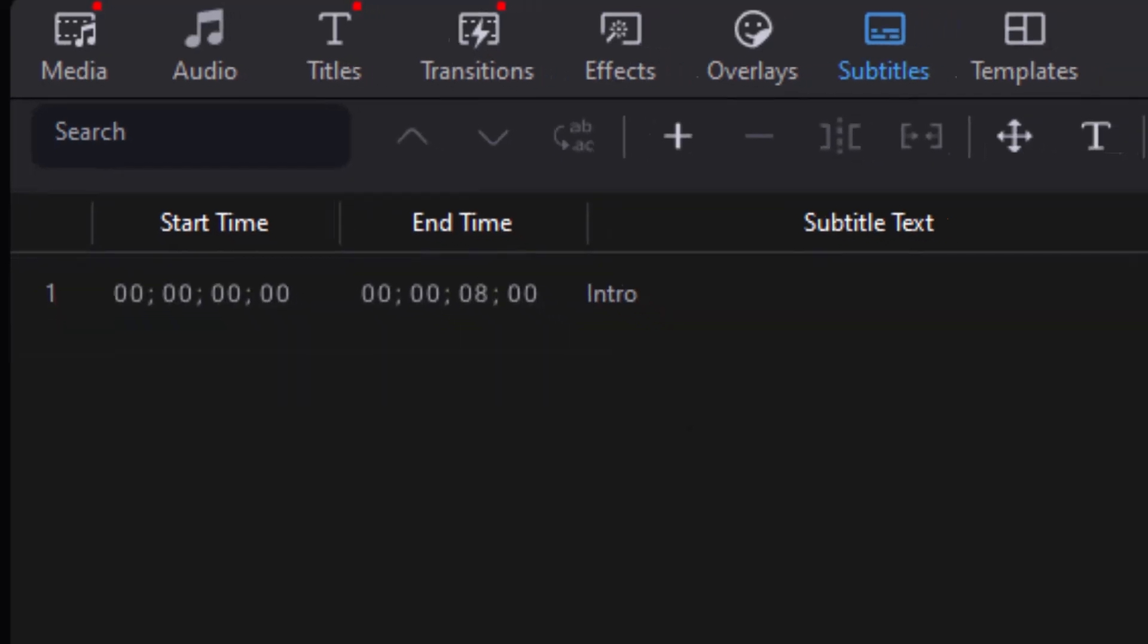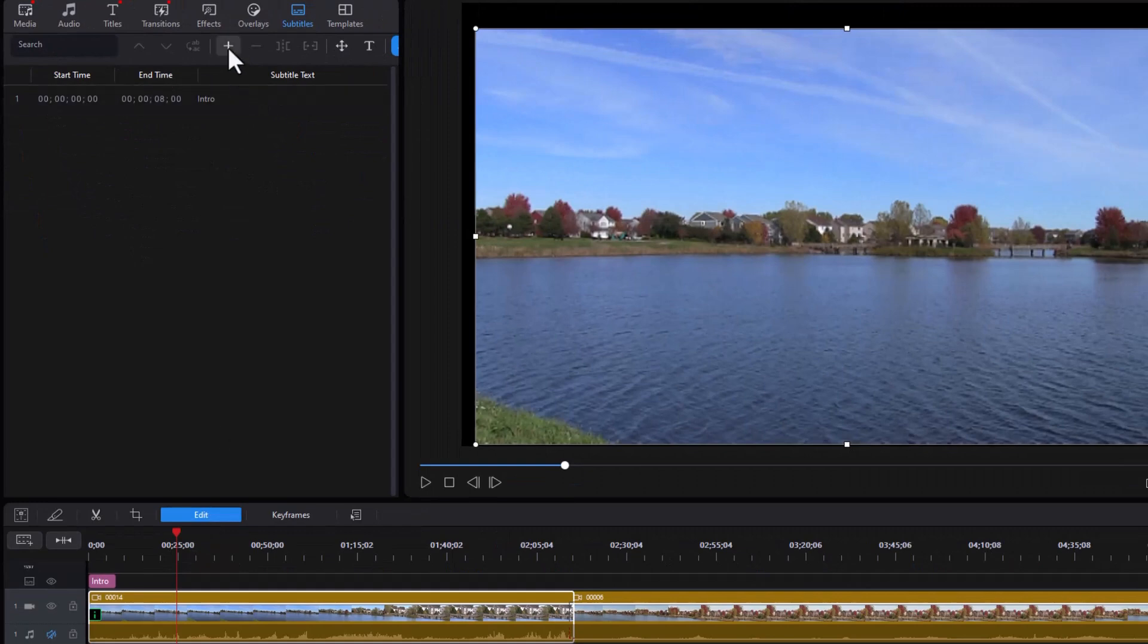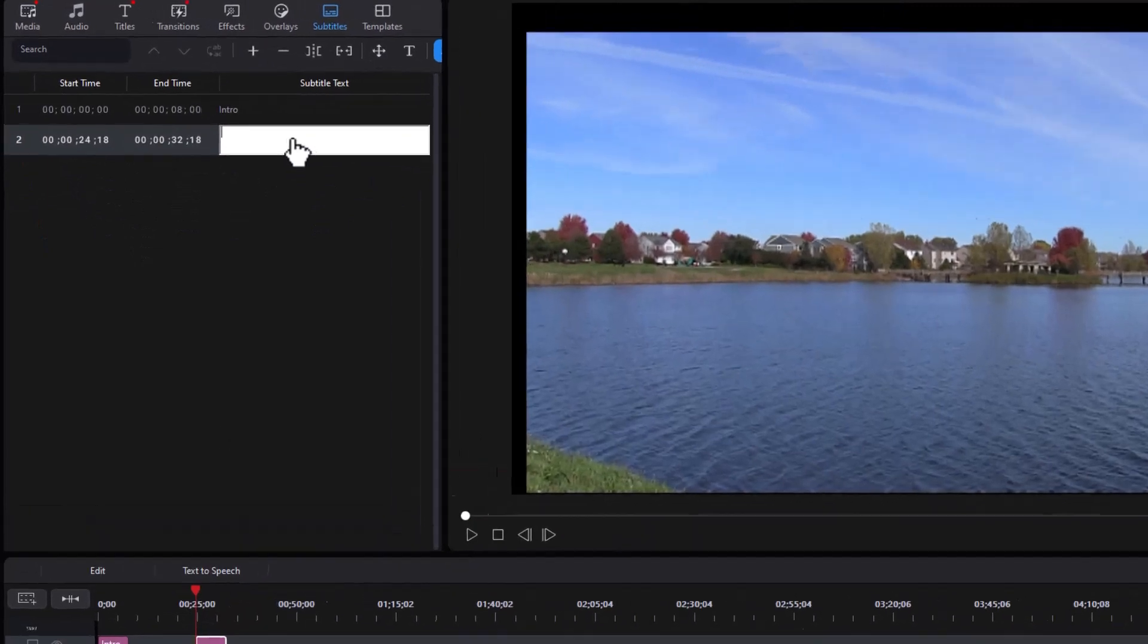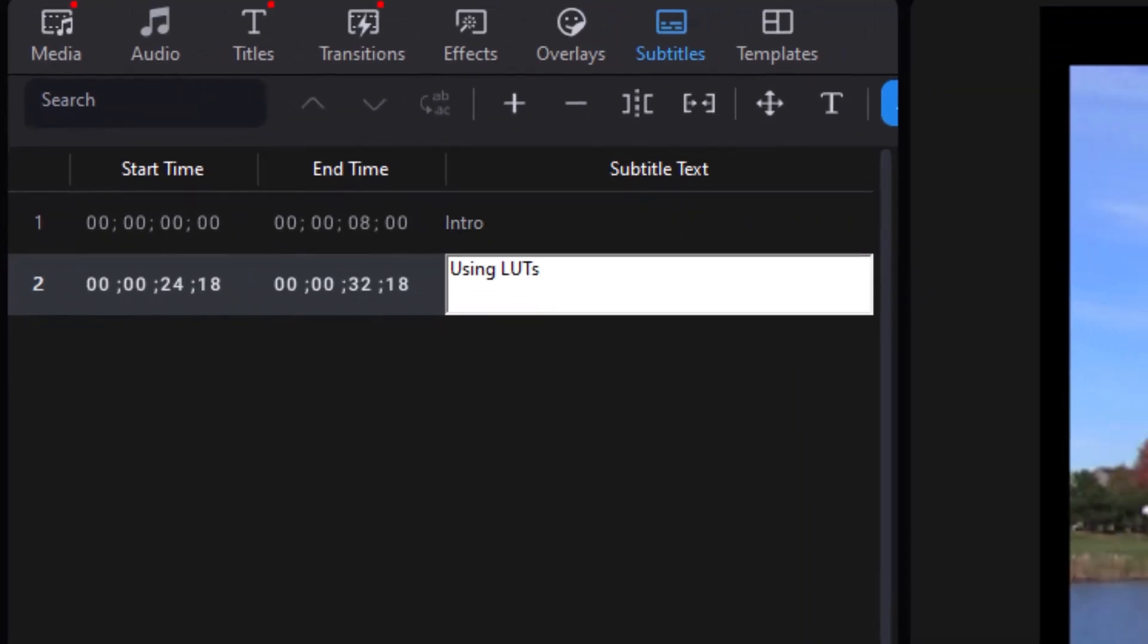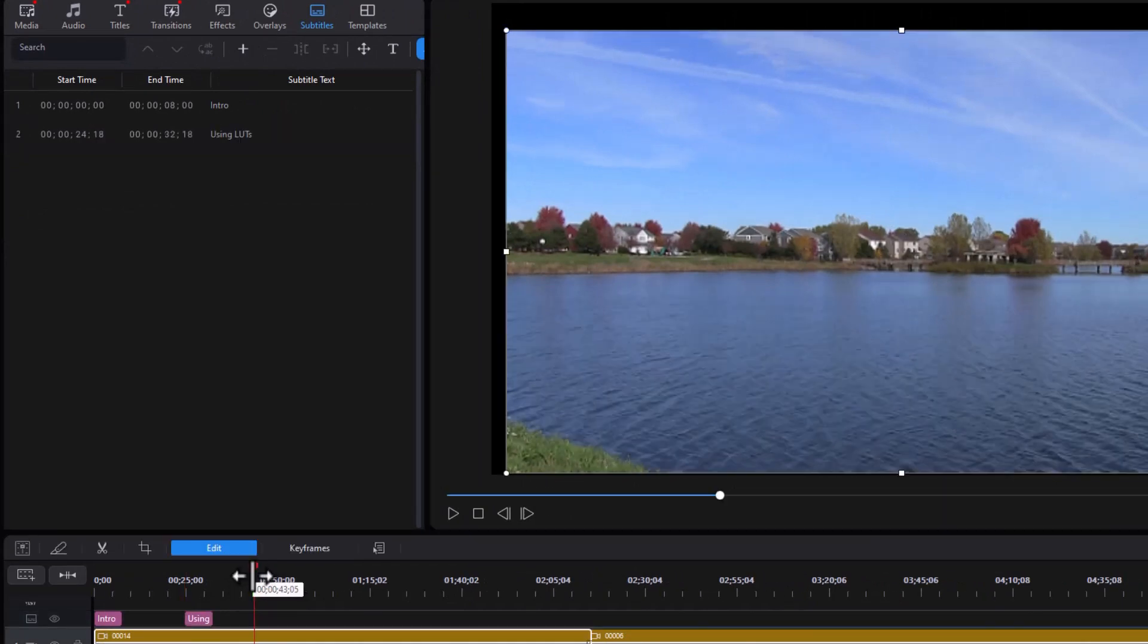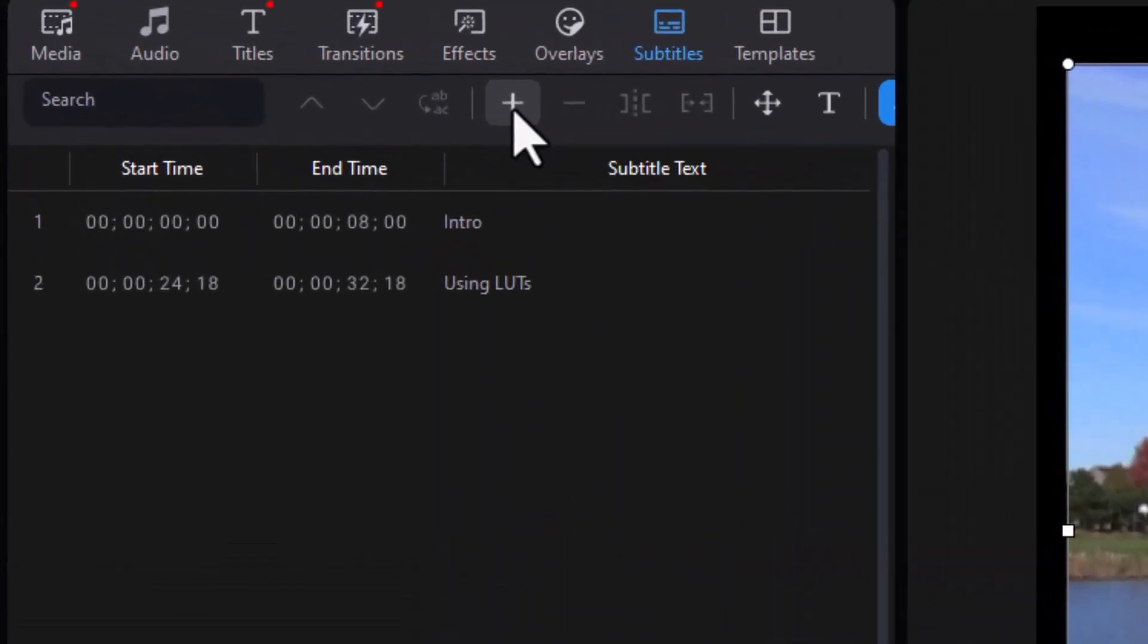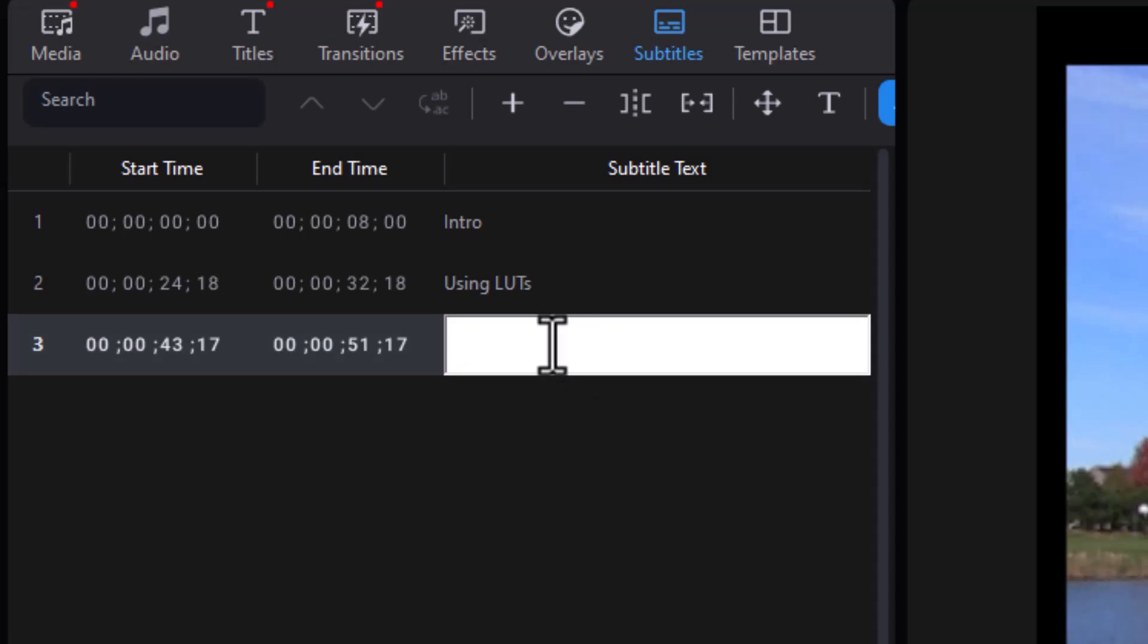Then I'll move my playhead anywhere else I want to and create a plus, and we'll call this, let's just say, we're talking about how to use techniques using LUTs. That'll be my next one. Then I move to the other next place where I want a subtitle in YouTube. Click a plus and we'll call this split toning.